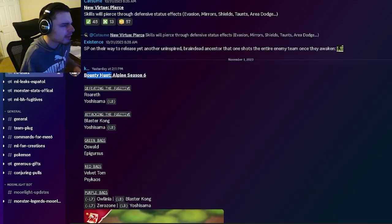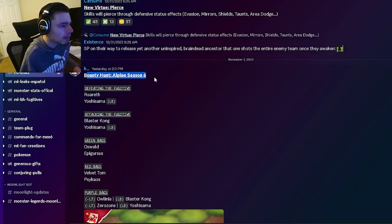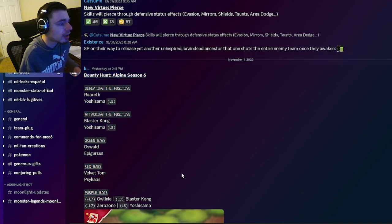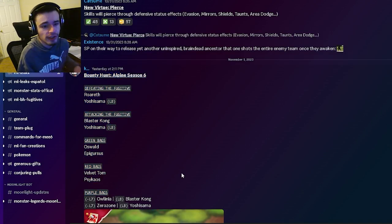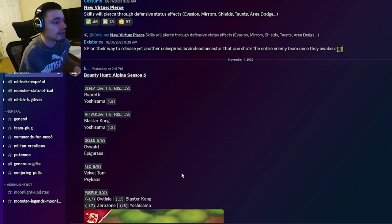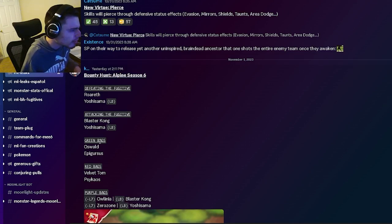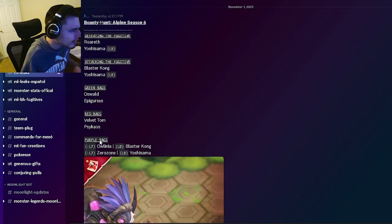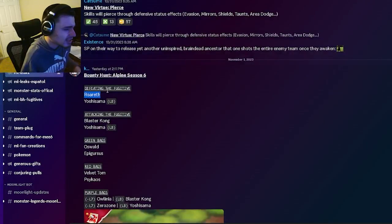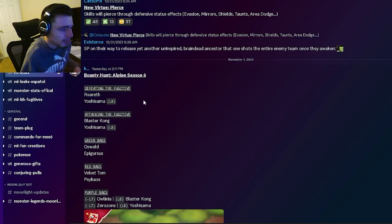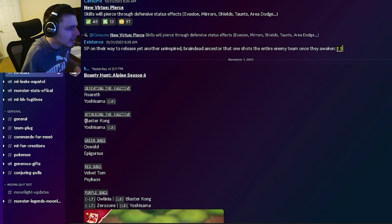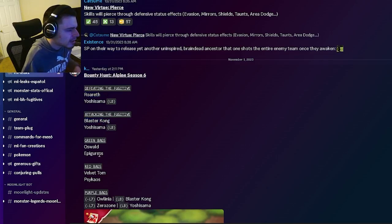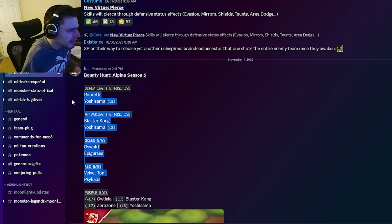The first thing we have is the full bounty hunt shop right here. You can see all of the monsters that you can get out of the new bounty hunt. I'll go over a little bit of these and tell you guys which ones are good. Worth is actually pretty decent, he's really old though. Blaster Kong is pretty good as well but he's also pretty old. Those are the only two that really stand out for me.